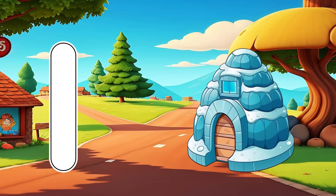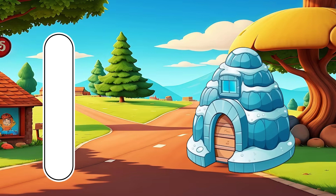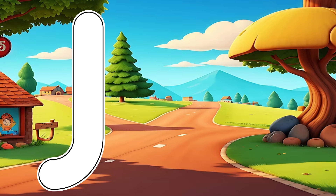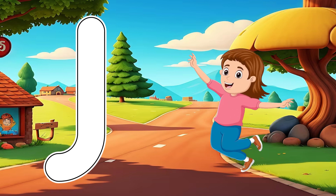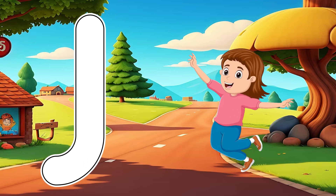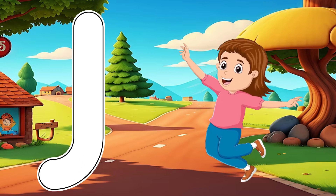I is for Eagle. A, A. Eagle. J is for Jump. J, J. Jump.